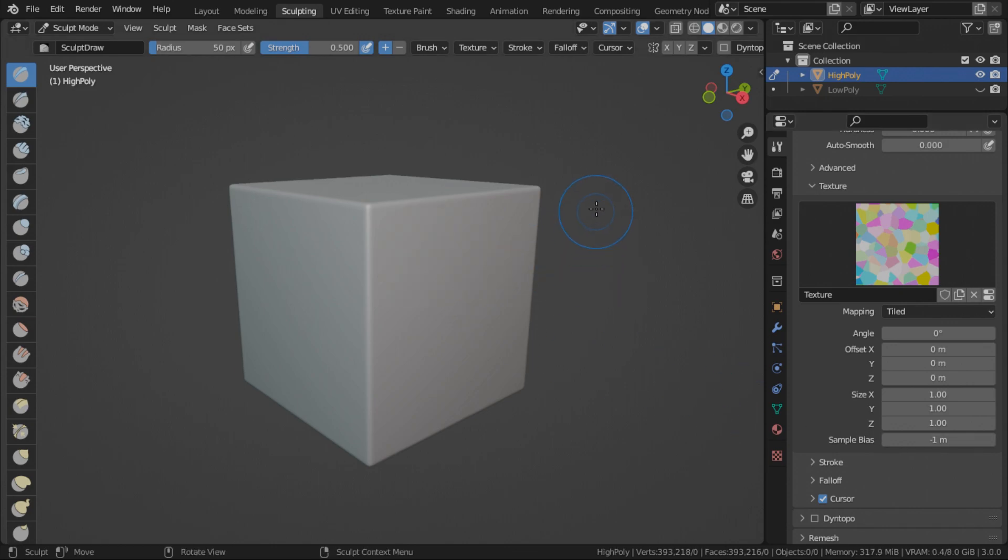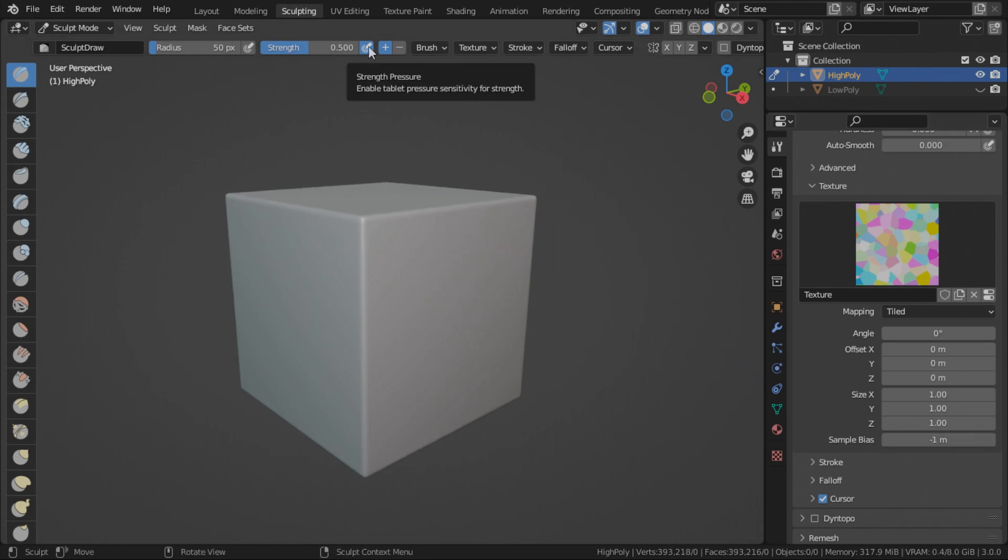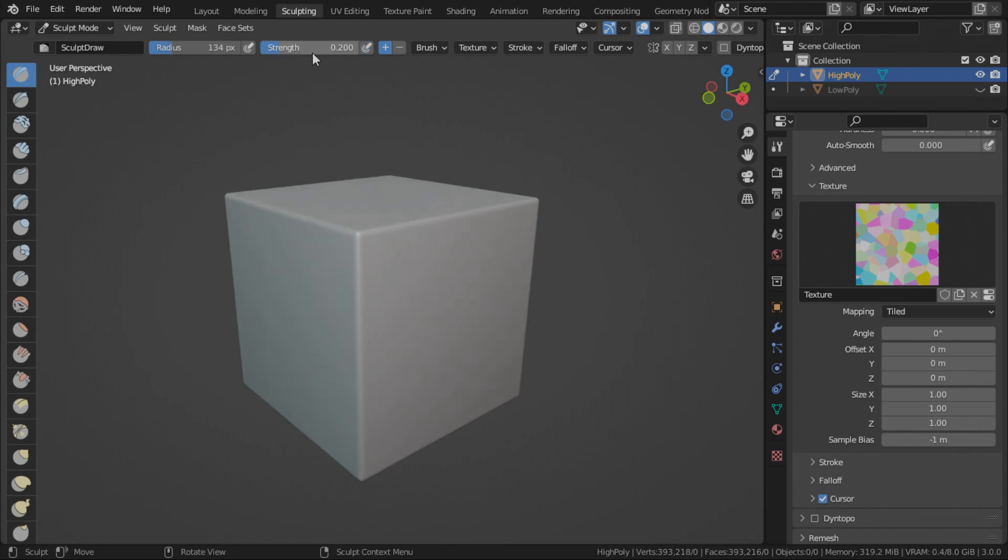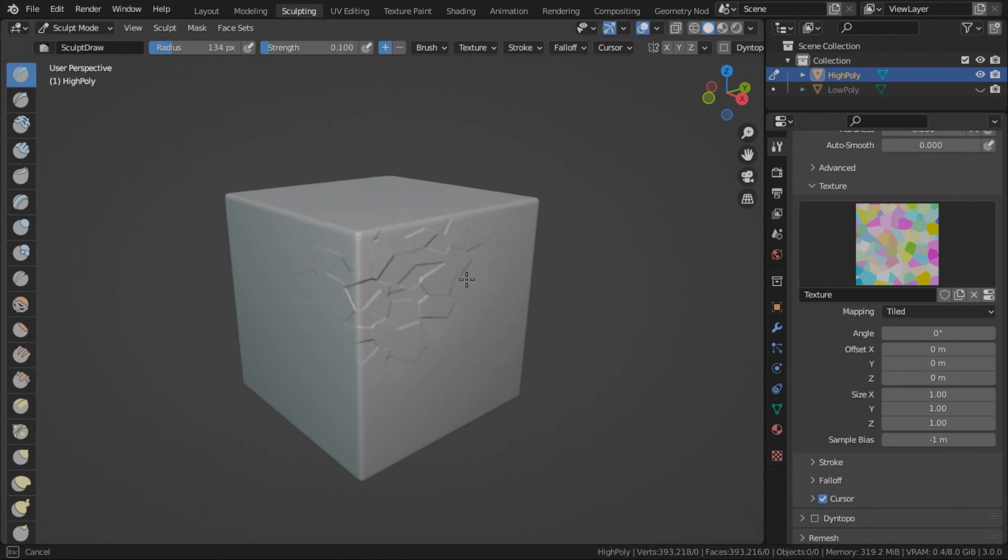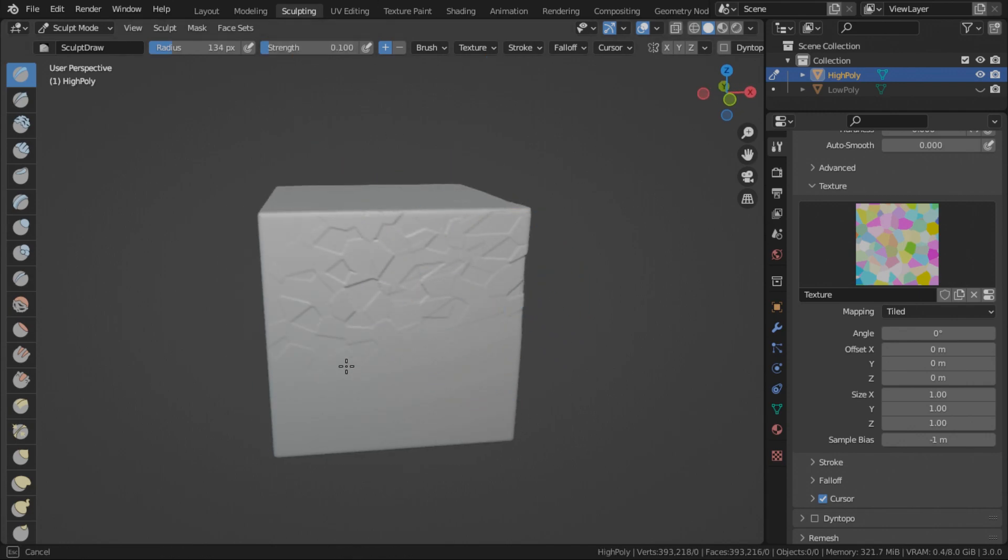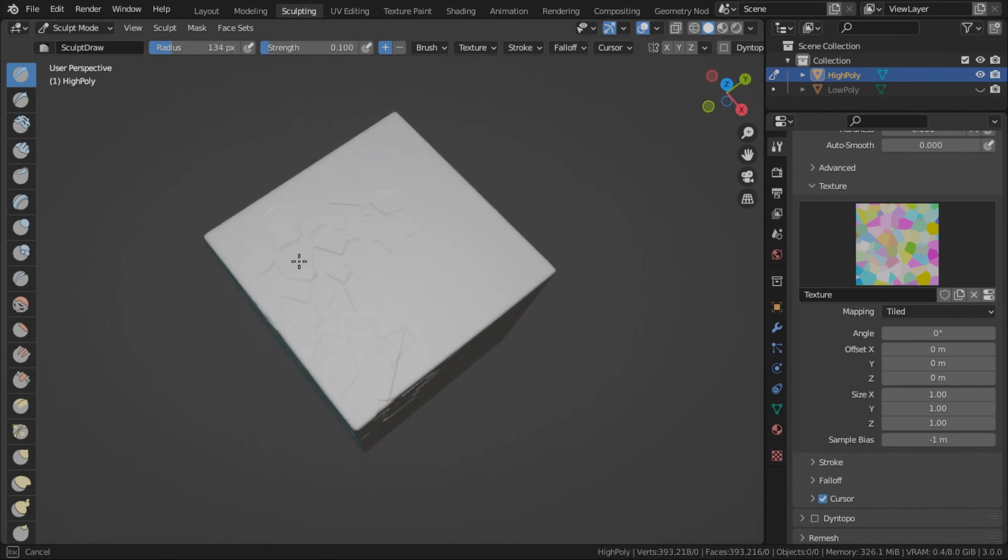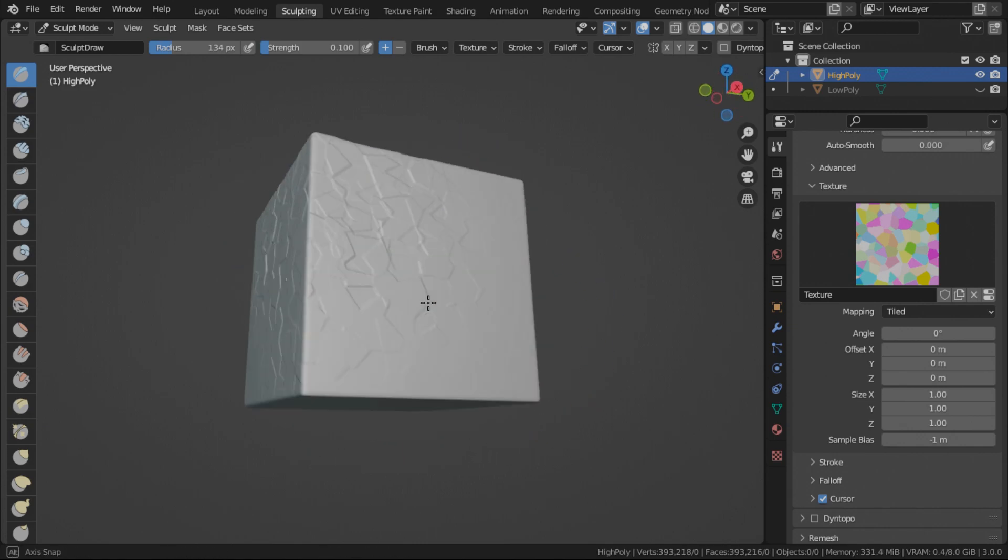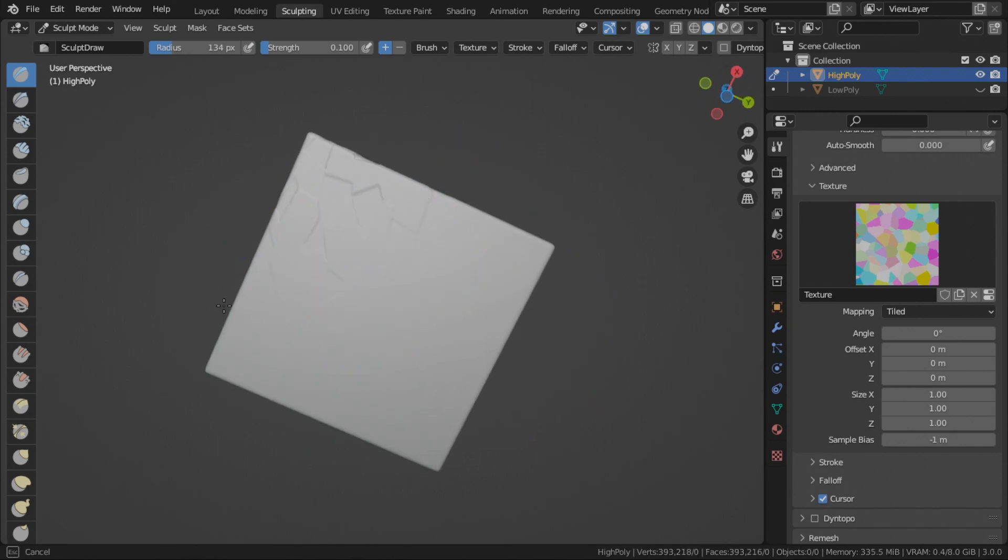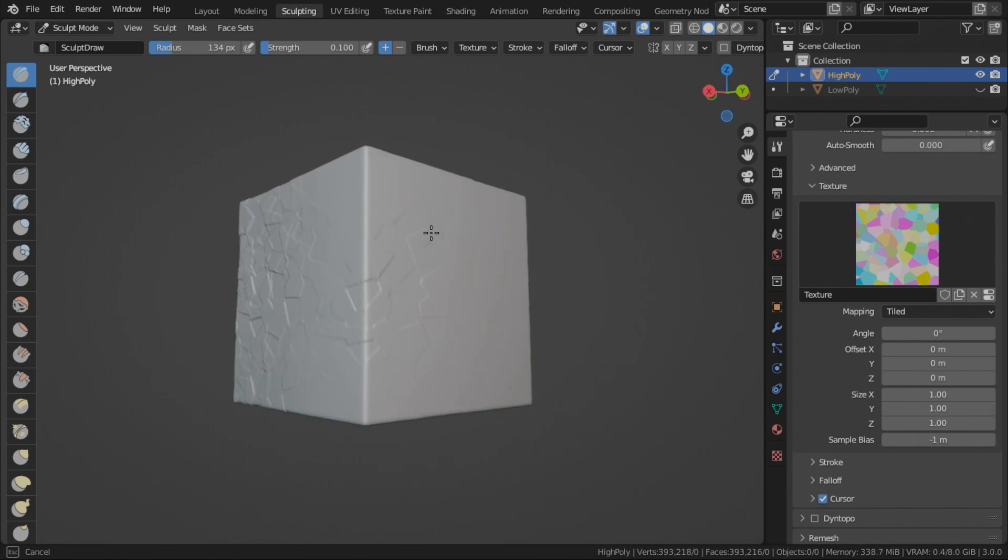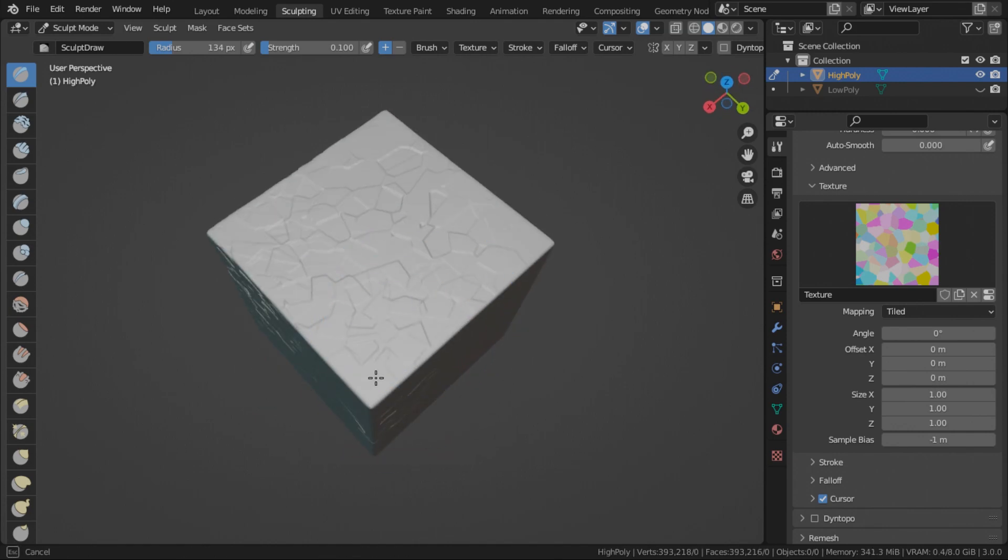So if you're using a mouse to do this like I am, just remove the strength pressure. Change the strength to I think 0.1. So this just allows us to quickly add some surface details to our high poly cube.